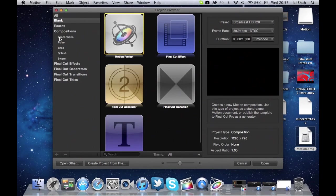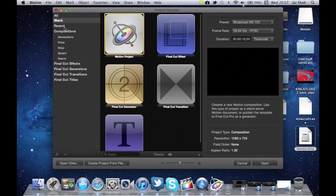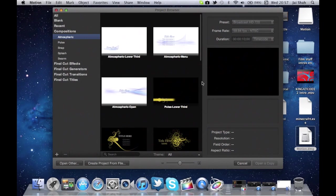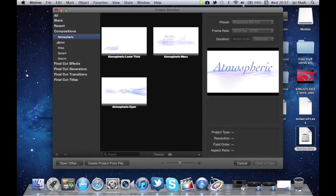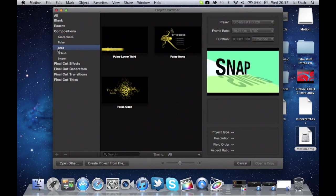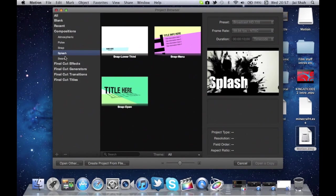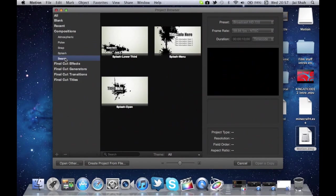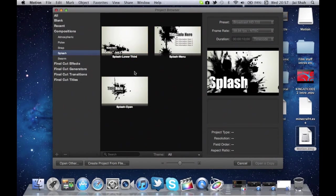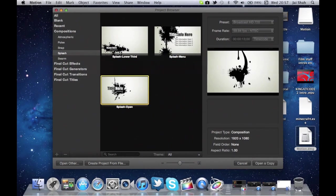Just click on the compositions or pick any of the subtitles below that: atmospheric, pulse, snap, splash, and swarm. These are all atmospheric ones. We're going to go to Splash, yeah we're going to use Splash. So you're going to just click on it and then open a copy.